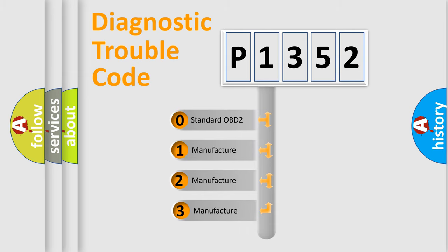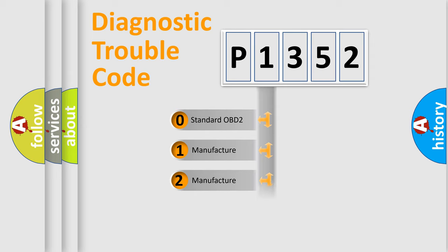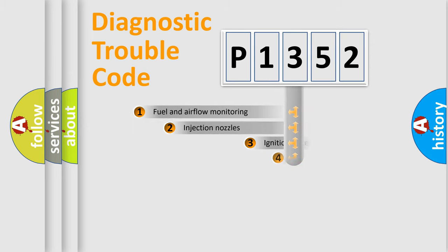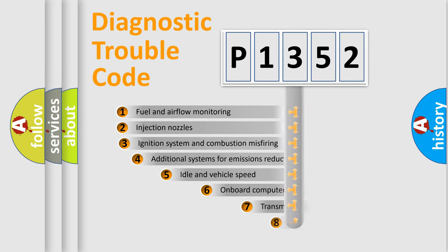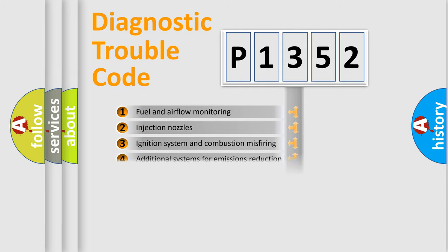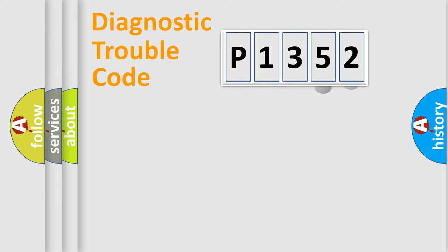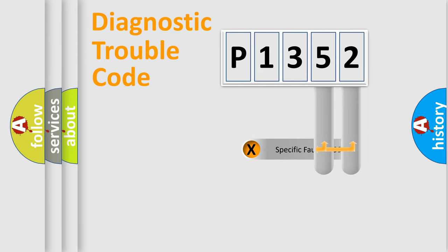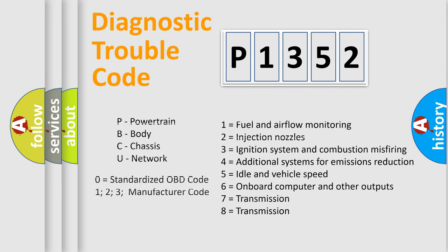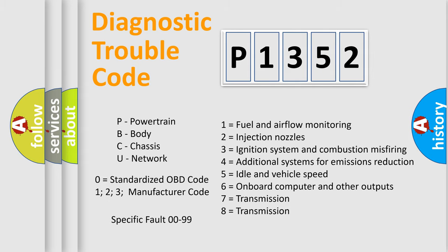If the second character is expressed as zero, it is a standardized error. In the case of numbers 1, 2, 3, it is a more prestigious expression of the car-specific error. The third character specifies a subset of errors. The distribution shown is valid only for the standardized DTC code. Only the last two characters define the specific fault of the group. Let's not forget that such a division is valid only if the other character code is expressed by the number zero.